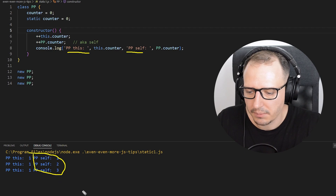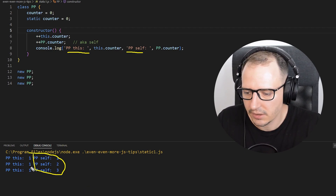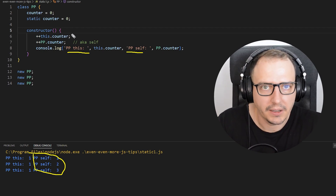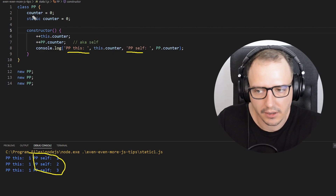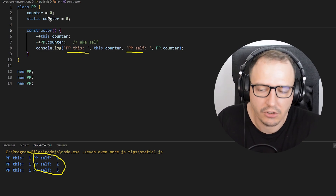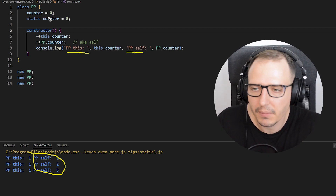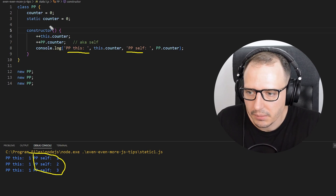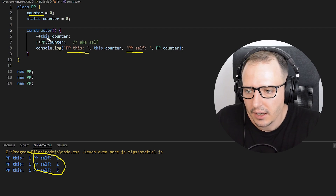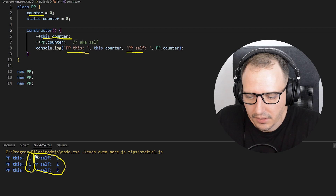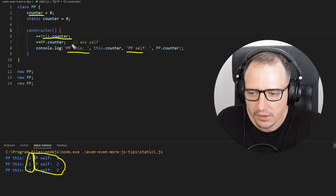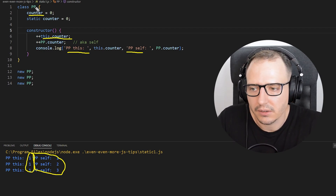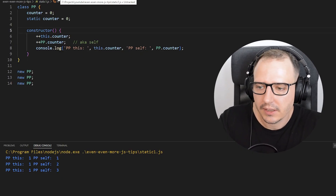The code worked, so you can have both a static variable and a non-static variable with the same name. In every instance the non-static property is set to one because it was incremented once per instance. For the static property, the value was kept and accumulated across instances because we were increasing the class-level static property.